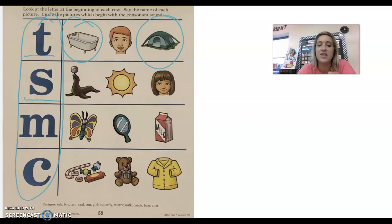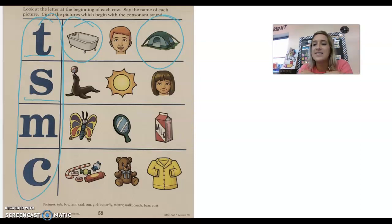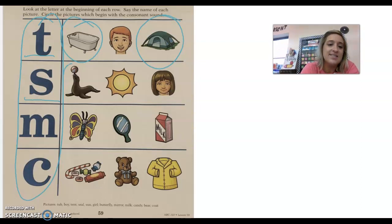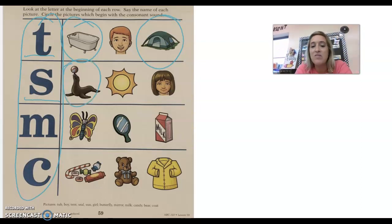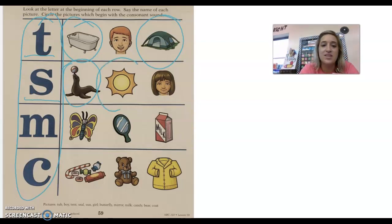All right, next consonant we have is the letter S that says s, s. So our first picture is a picture of a seal. Do you hear s at the beginning of seal? Yes. All right, next we have a picture of a sun, s, sun. Do you hear s at the beginning of sun? Yes.